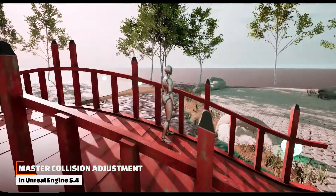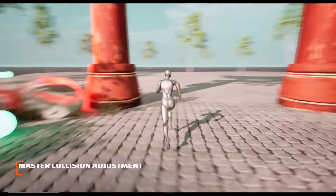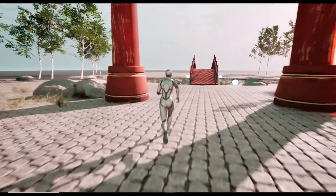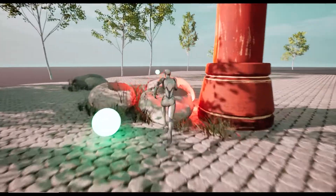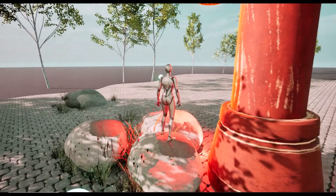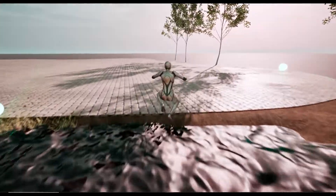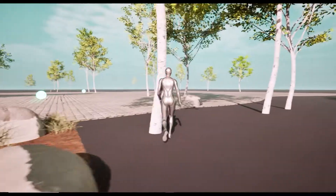After this tutorial you will have the ability to easily adjust the collision of all the simple or complex models that you import into your scene, such as landscape, bridge, gate, rock, tree, etc.